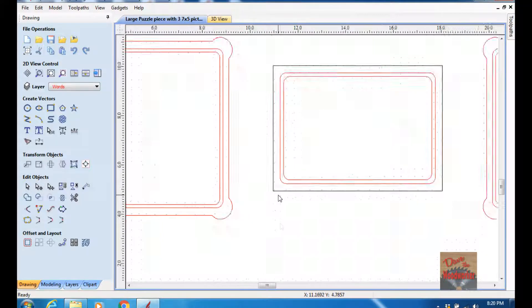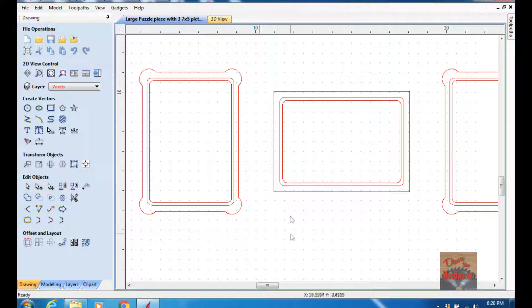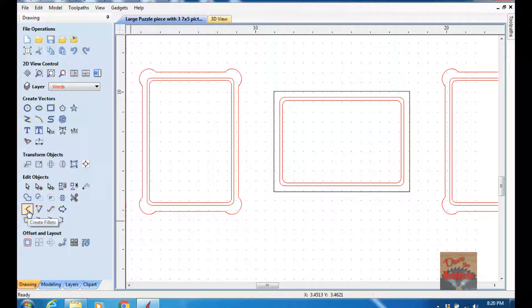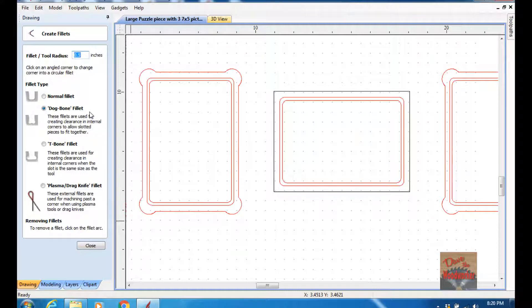So we need to add these fillets here so that we can put the glass in here and everything. Go over to the Create Fillets tool and click on the dog bone fillet.